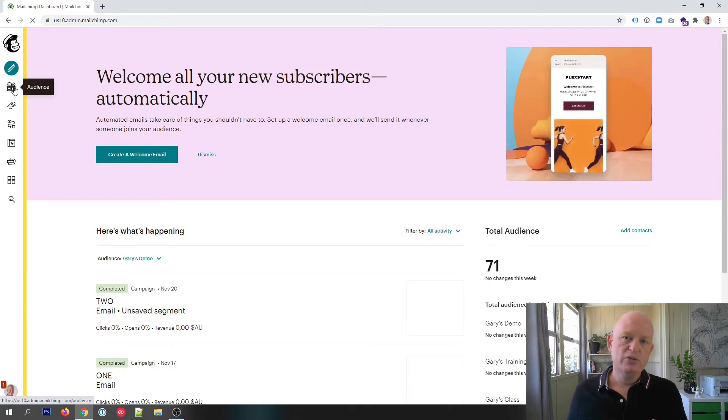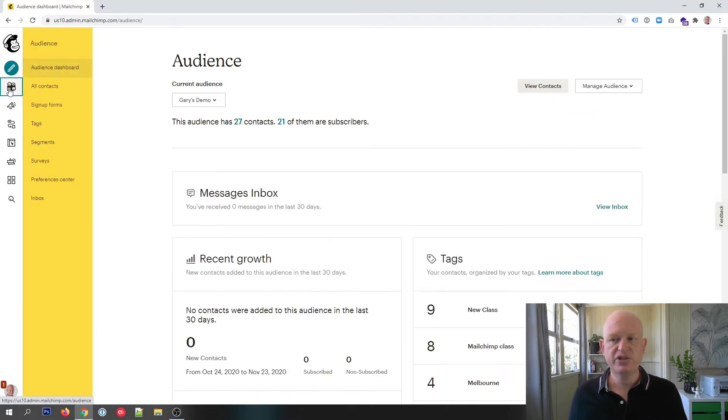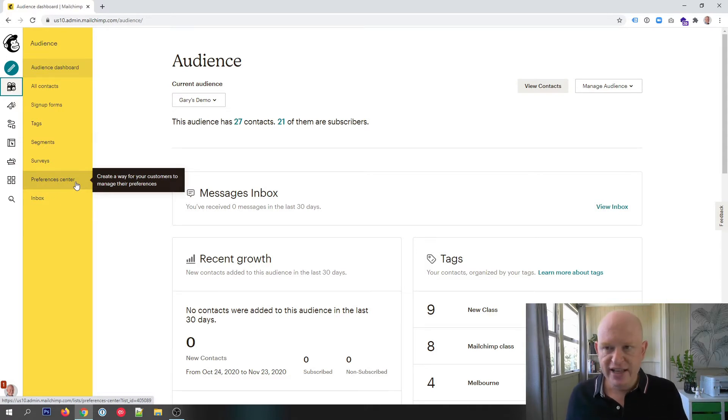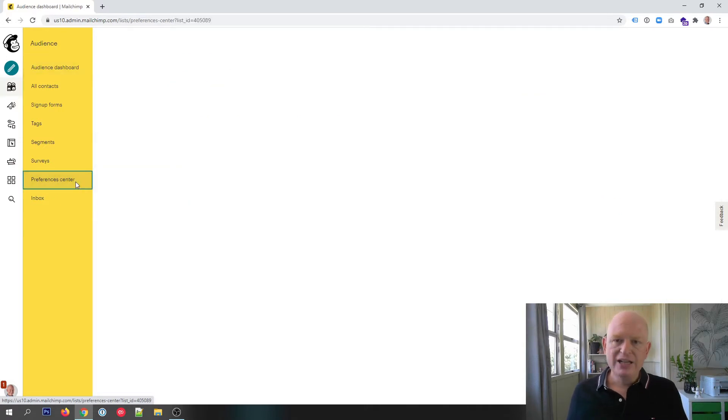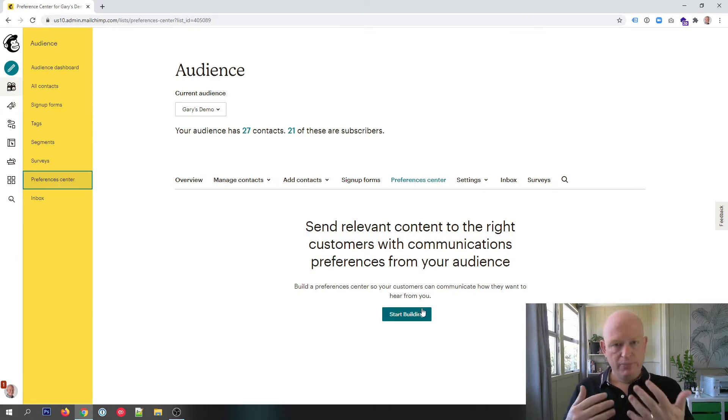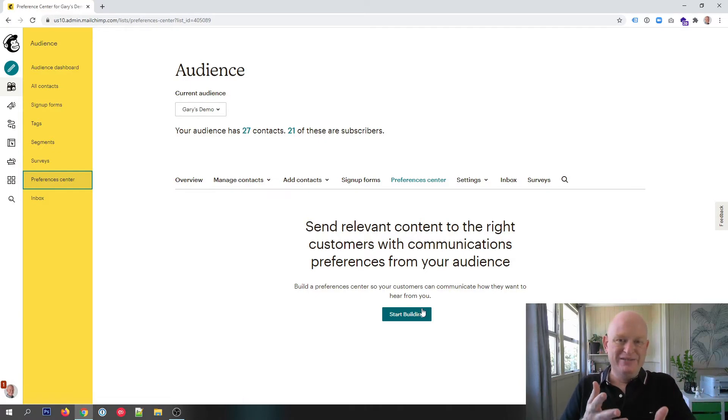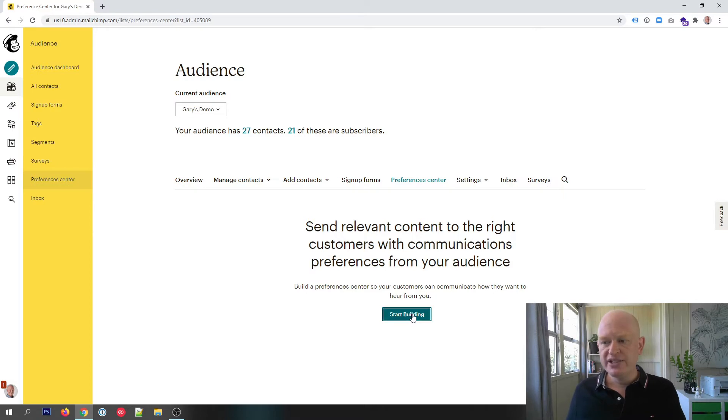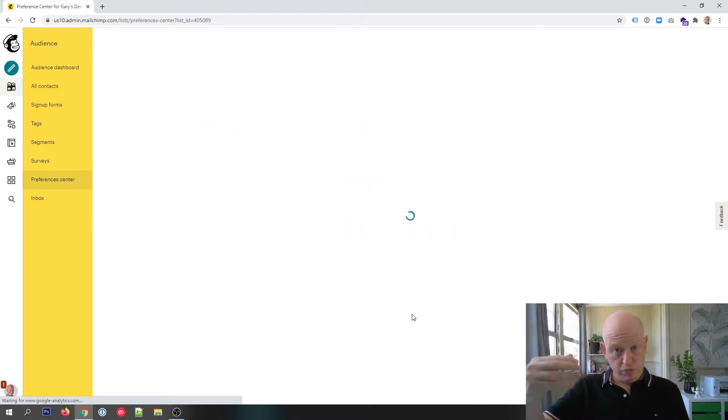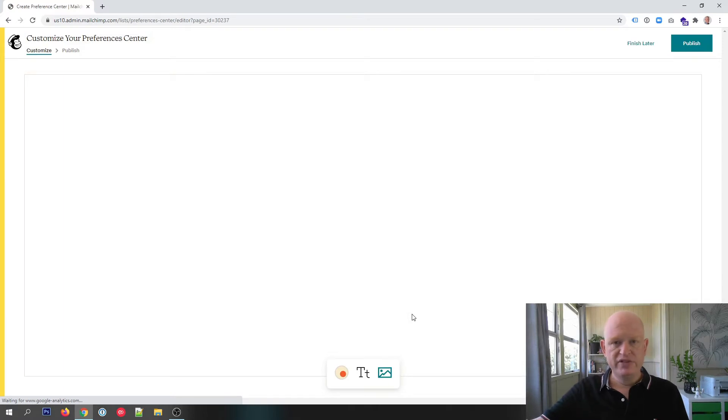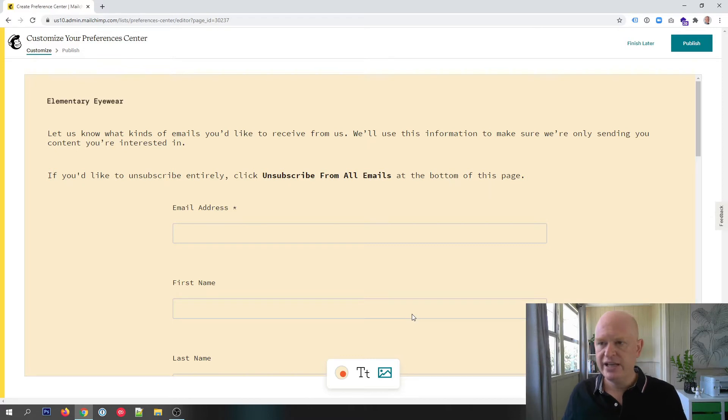Let's just go across to our audience. The preferences center is handled within audiences. You'll notice we can now see preferences center to the left hand side there. I'll click on preferences center. So what we do is we build our preferences center. I'll start to build it and then I'll show you how we can make some changes.